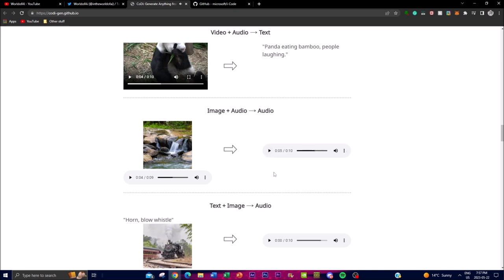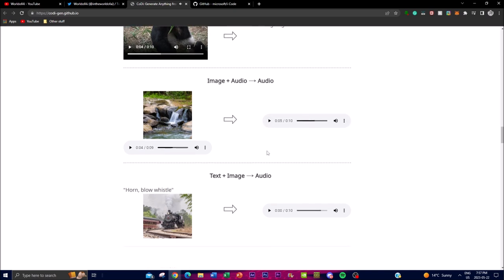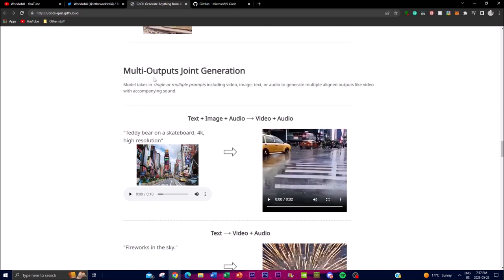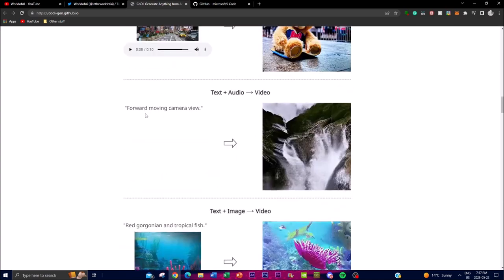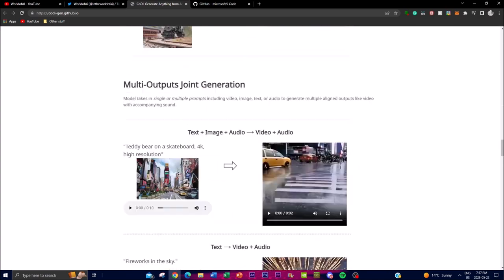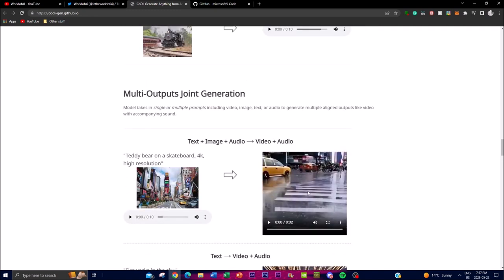You're able to do a lot of different things — multi-output joint generation. Text plus an image plus an audio is able to generate a video plus an audio. We can see we got the same inputs from the example above, and it's able to output this video plus audio. I'm going to turn on the audio — it might be a little bit loud for you guys.